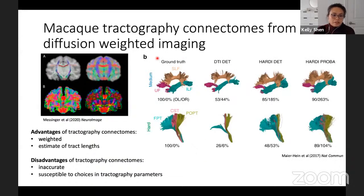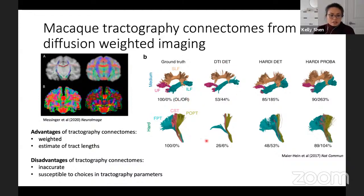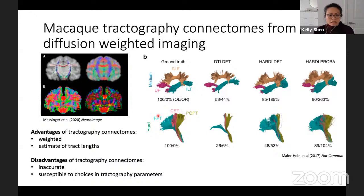But the caveat is that tractography can be very inaccurate, and it's very susceptible to parameter settings. Here is an example where on the left is a set of ground truth white matter fiber tracks, and three columns show example tractography algorithm reconstructions. A deterministic tractography example shows a reconstruction that is quite sparse, missing many connections. In the far right example, probabilistic tractography shows the opposite problem — a lot of false positives, with many connections reconstructed that don't exist in the ground truth.